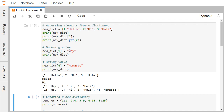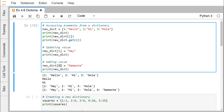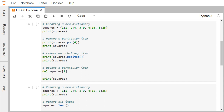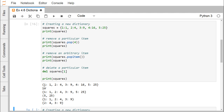For updating a value: new_dict[1] = 'hey', so against key 1 the value has been updated from hello to hey. For adding a value: new_dict[4] = 'namaste'. Since key 4 does not exist, a new key-value pair is inserted into the dictionary. For removing a particular item, we use squares.pop(4), which deletes the key-value pair 4:16 and returns the value 16 first. We can see that 4:16 is now missing.